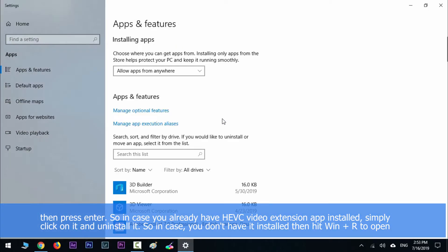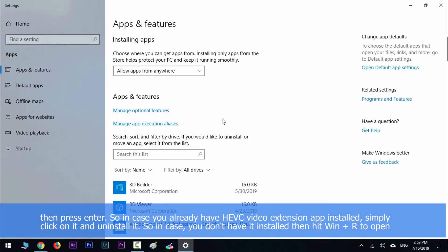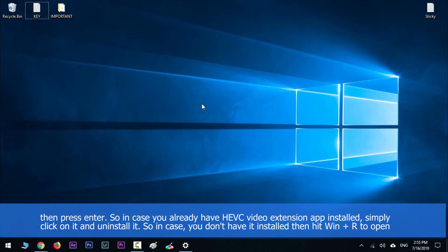So in case you already have the HEVC video extension app installed, simply click on it and then uninstall. So in case you don't have it installed, then hit Windows key along with R to open up the Run dialog.